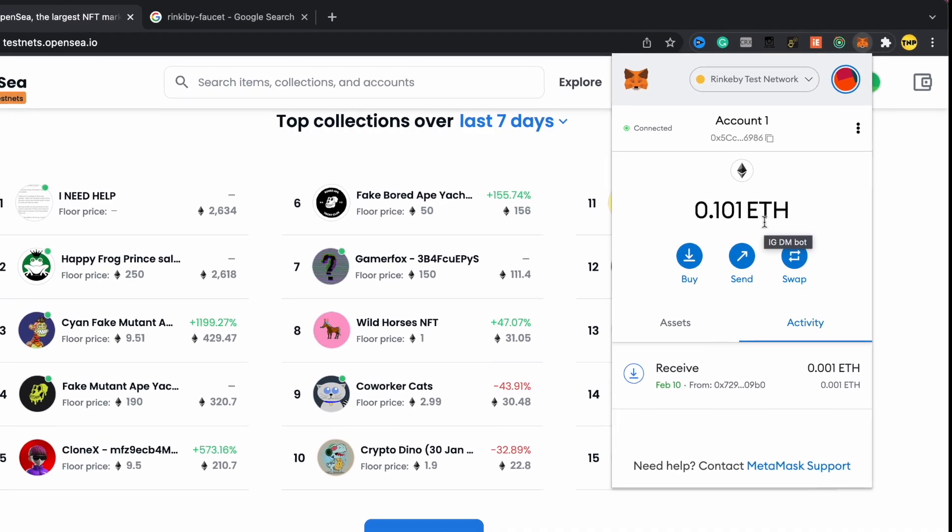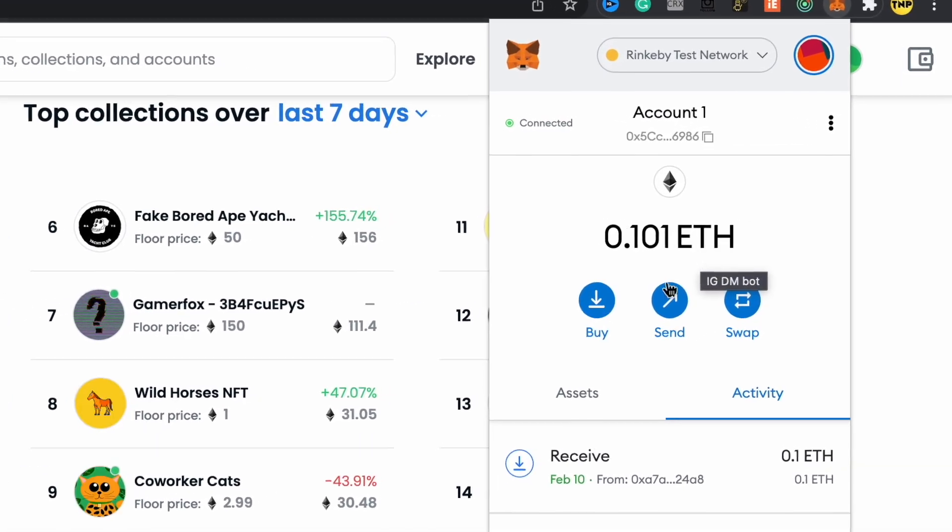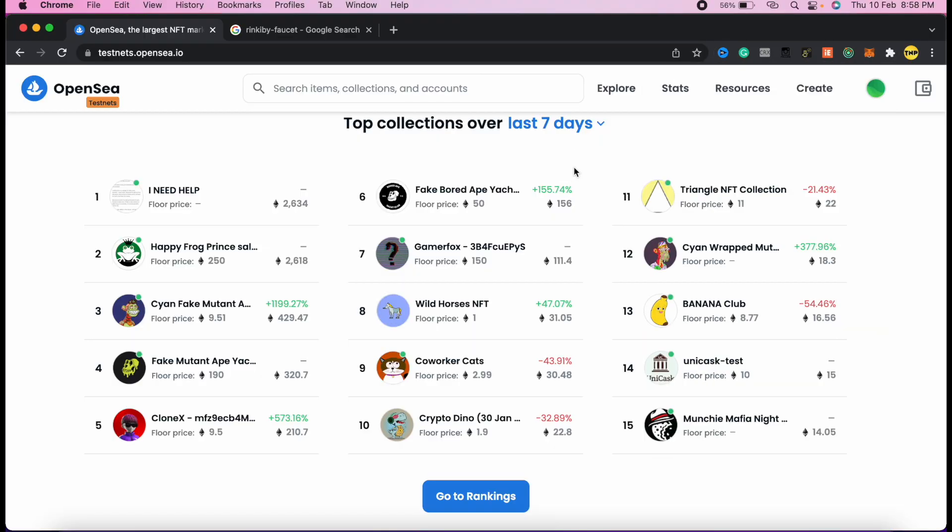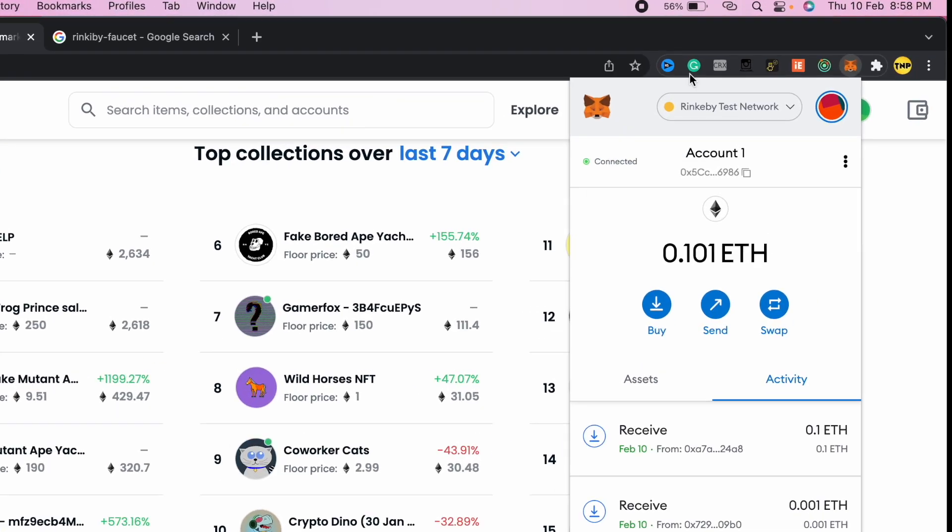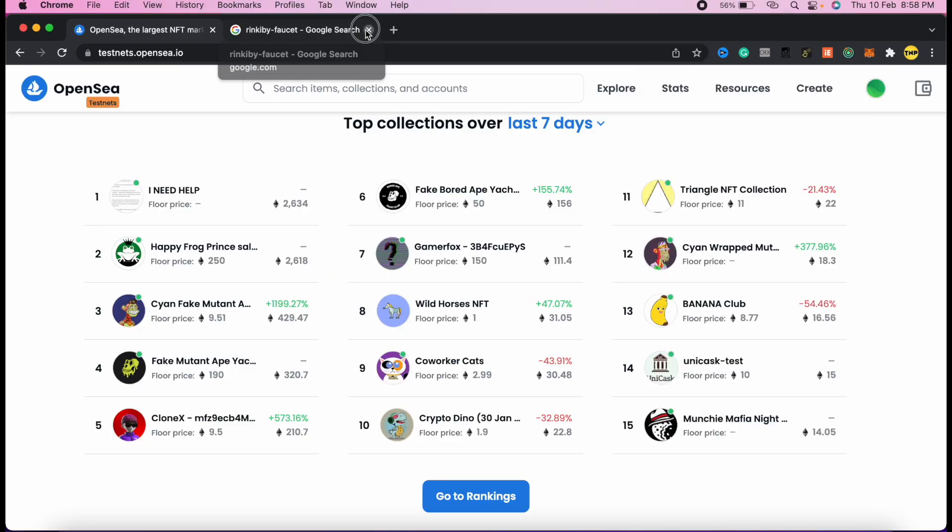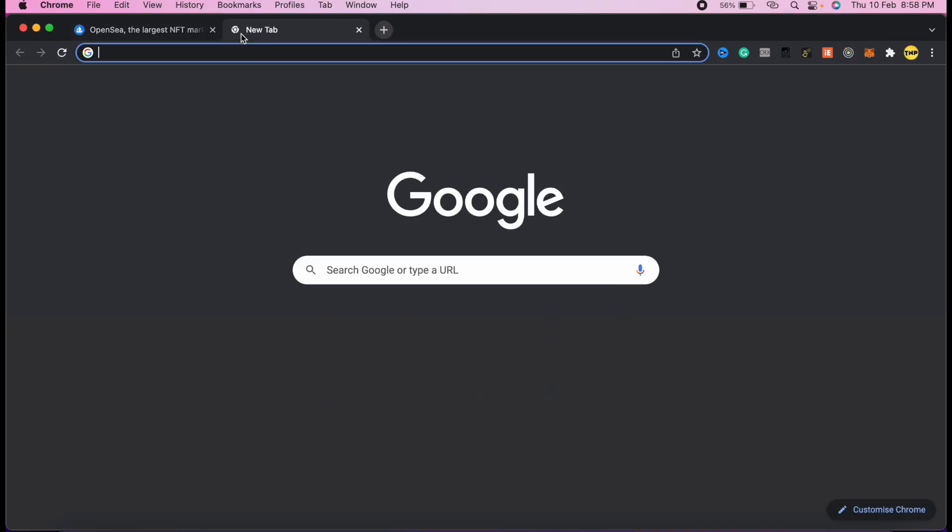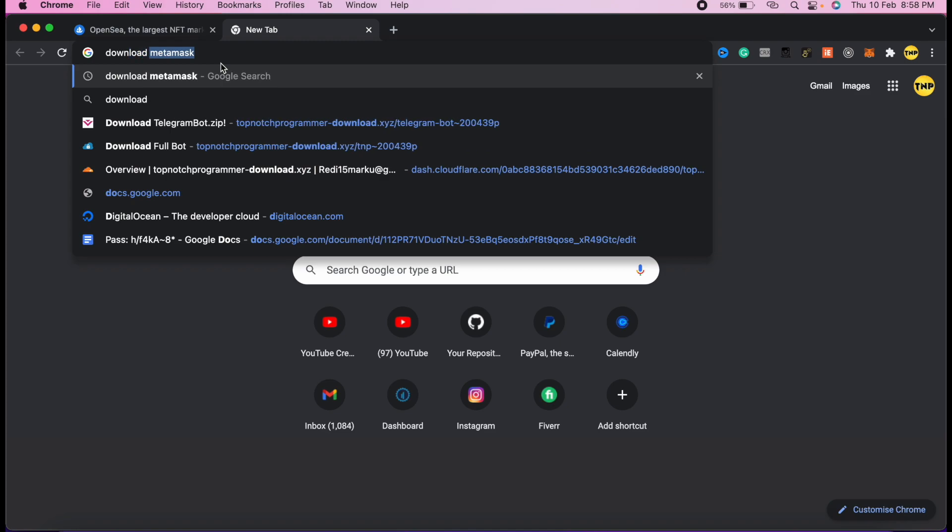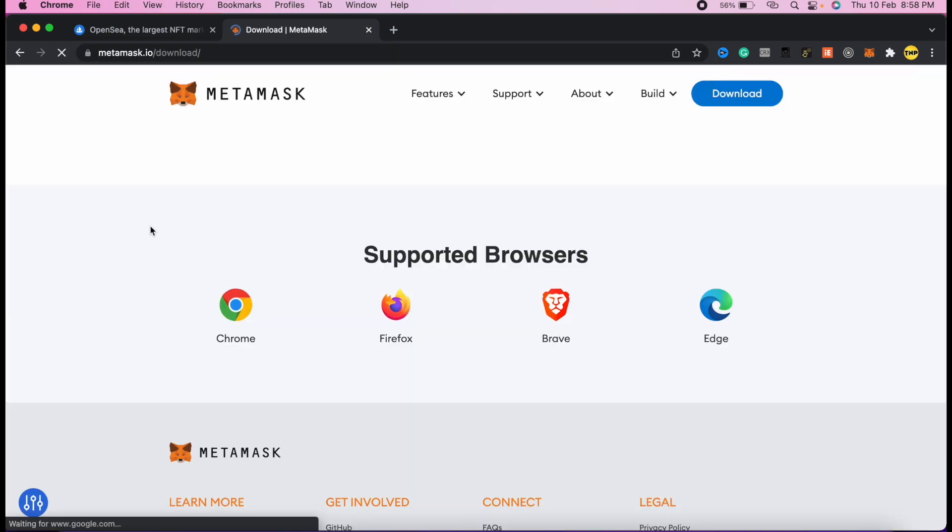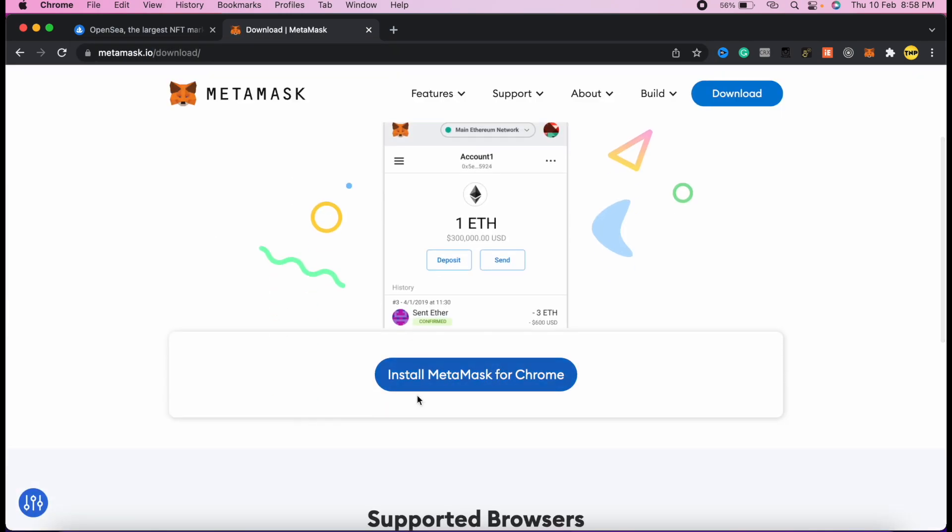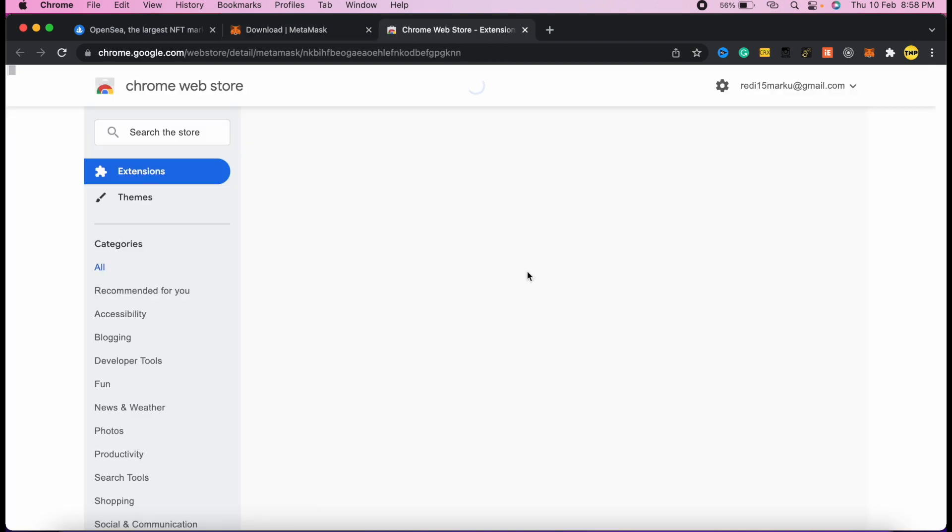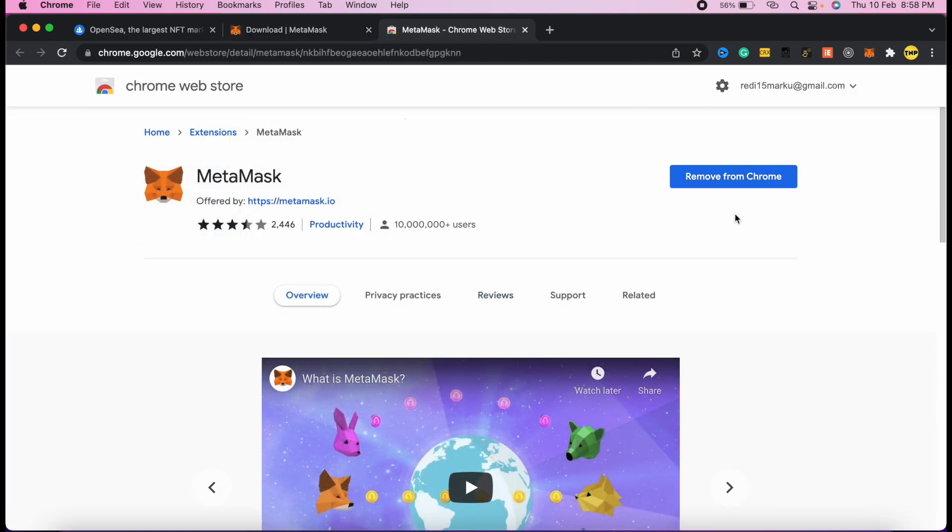I'll show you how to do this step by step using some testnet Ethereum from a Rinkeby network. The first thing you've got to do is install and set up the MetaMask wallet. Just go to Google and search for download MetaMask, then go to the first link and click on install MetaMask for Chrome if you're using Chrome browser, then add it to Chrome.